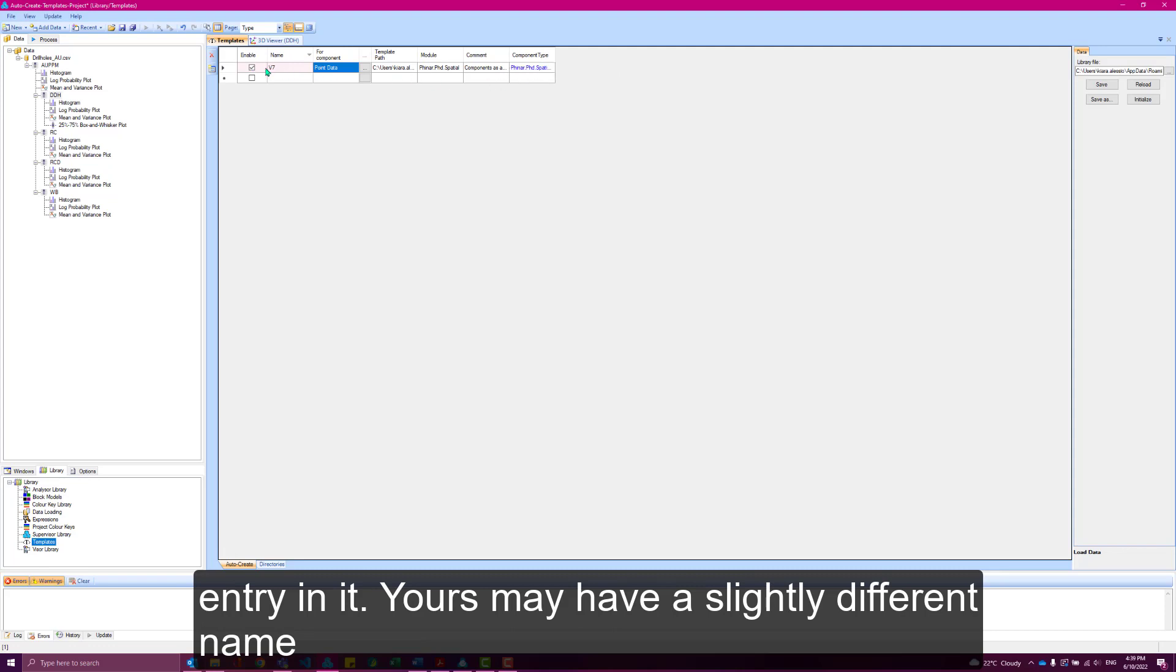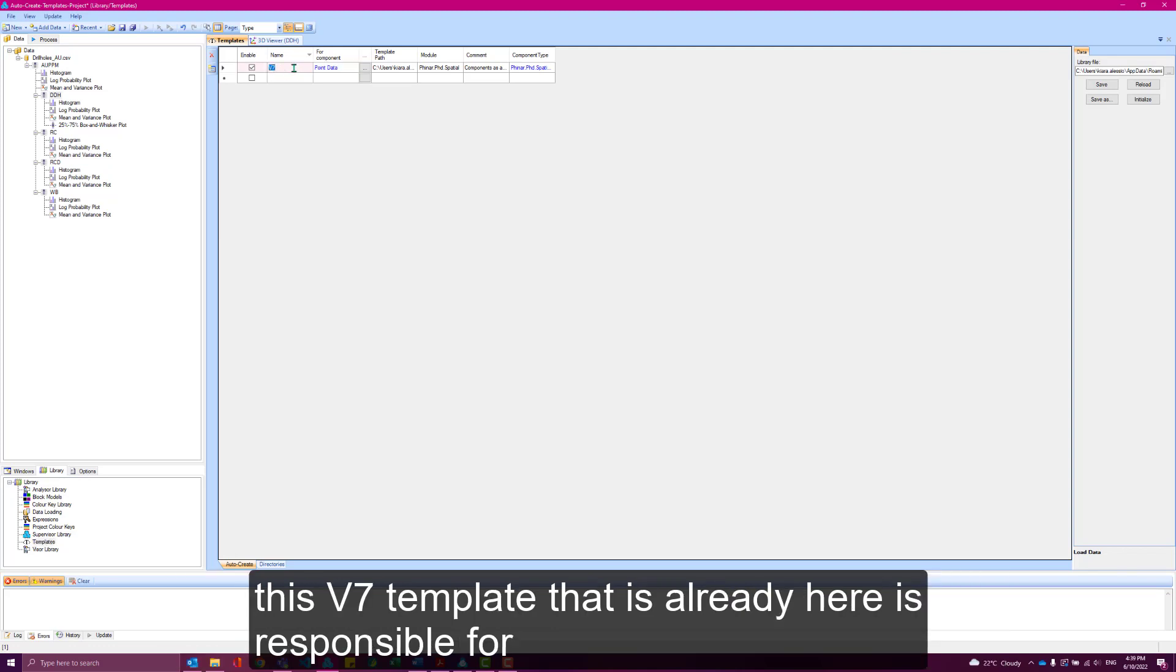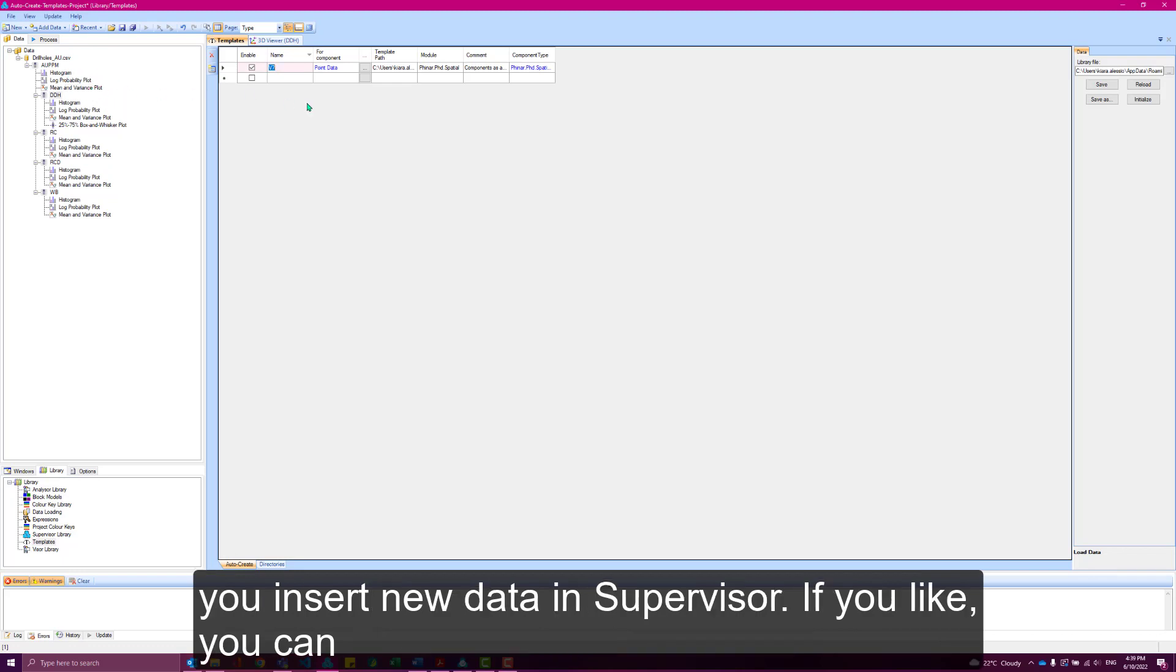Yours may have a slightly different name depending on if that gets changed in the future. But essentially, this V7 template that's already here is responsible for inserting the histogram, probability plot and mean and variance plot whenever we insert new data into Supervisor.